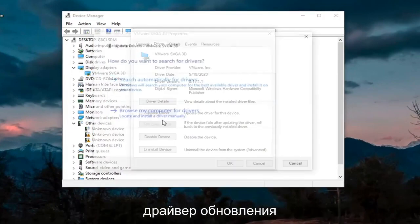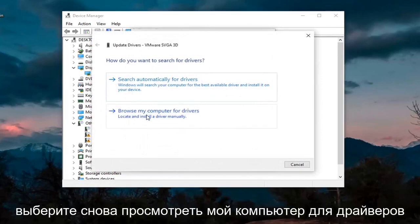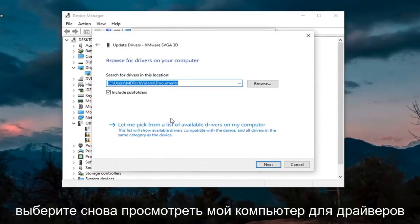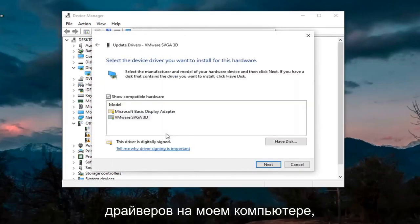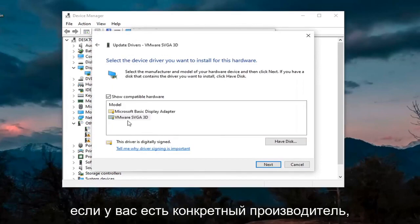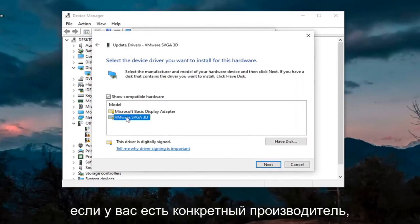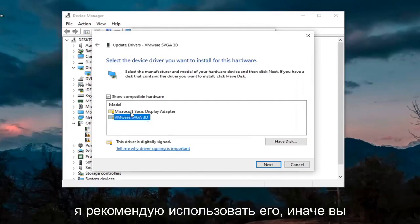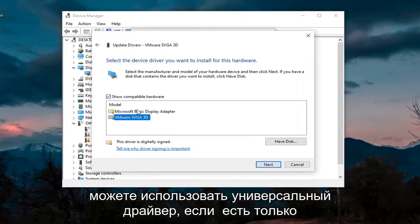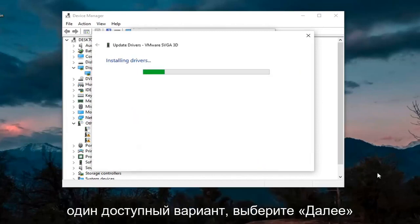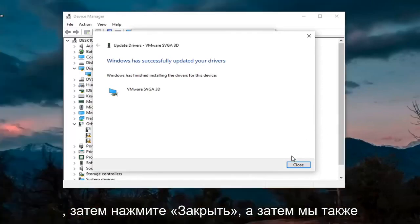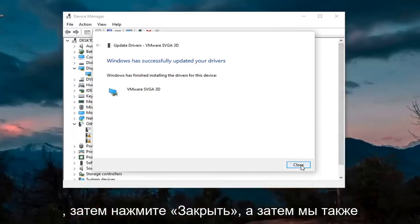Select Browse My Computer for Drivers. Again, let me pick from a list of available drivers on my computer. If you have a manufacturer-specific one, I recommend going with it. Otherwise, you can use a generic driver if there's only one option available. Select Next. And then click on Close.